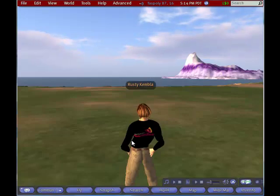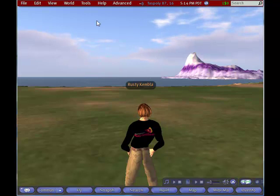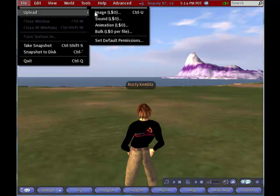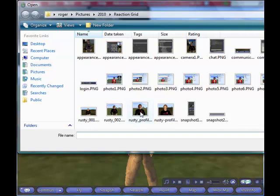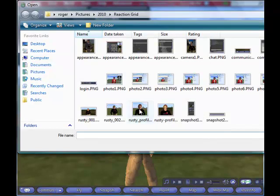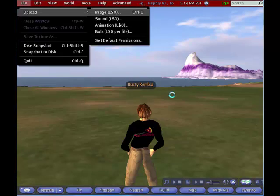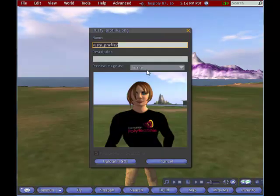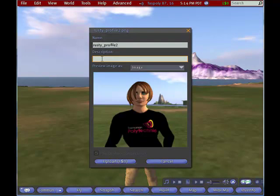In this video I would like to update my profile with a picture. The first thing I need to do is go to File Upload Image, and I've saved a profile picture of myself called Rusty Profile 2. So I'll just open that and I'll give that a description.